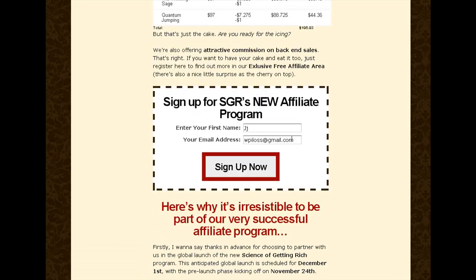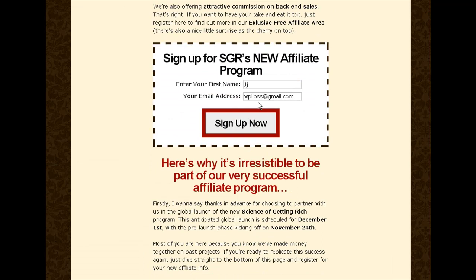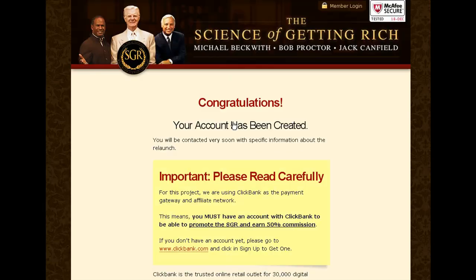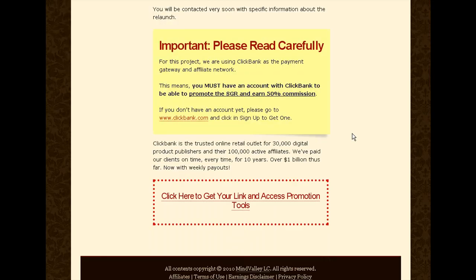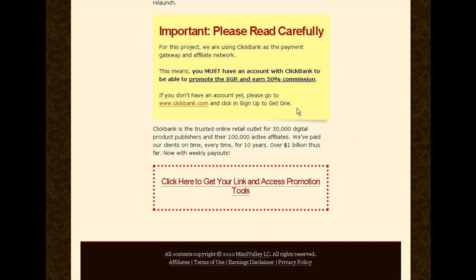If we scroll down a little you'll see that you need to sign up. I've just entered some basic nonsense information there, so you click Sign Up. The account has been created and it confirms here that you must have a Clickbank account to be able to promote the Science of Getting Rich. And if you don't, then you click on this link here.